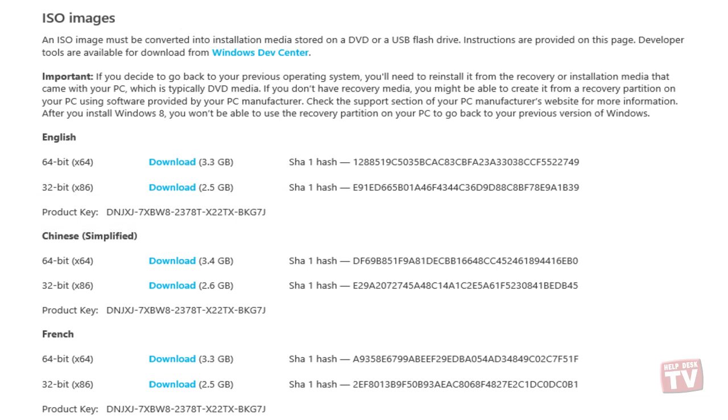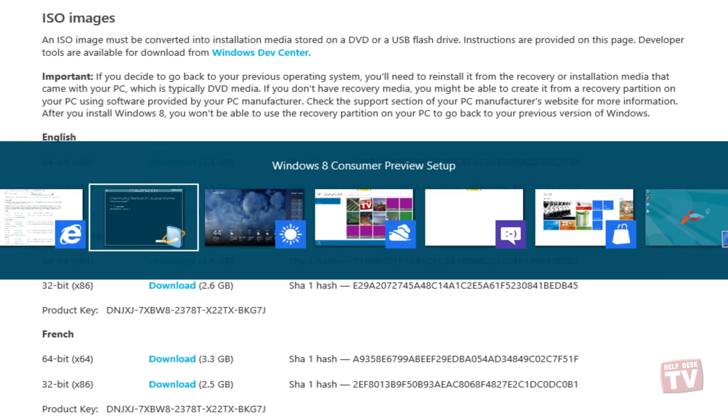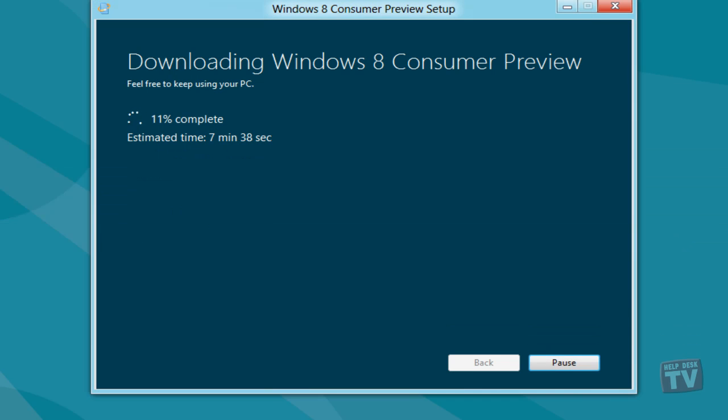In later videos, I will cover clean installs, upgrading from Windows 7, push-button reset, and the new web-based installer.